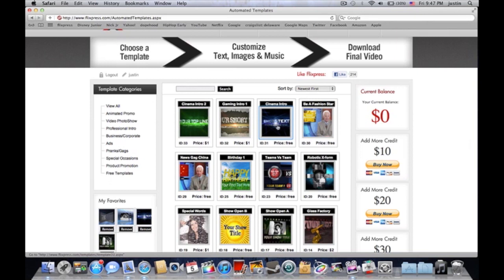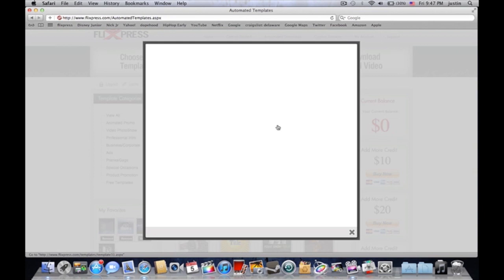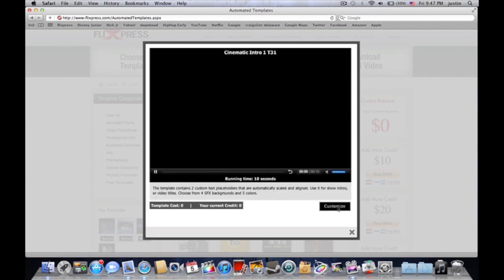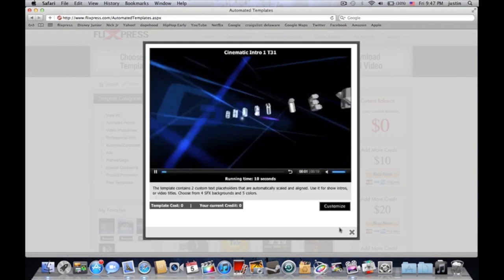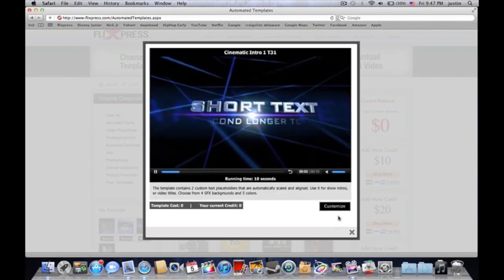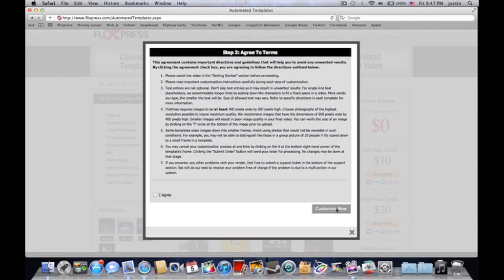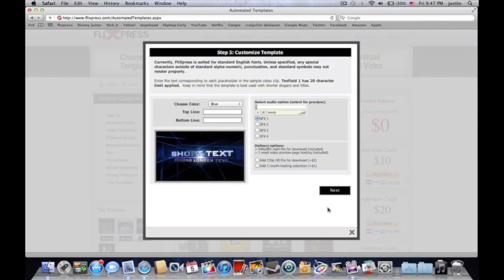Here we are, we're just in this thing. We'll just choose the one we just had, just a real quick easy one. There you go. It shows you, you hit this button right here, customize. Once you go into that, you're going to agree, blah blah blah. Yeah, I agreed to it.